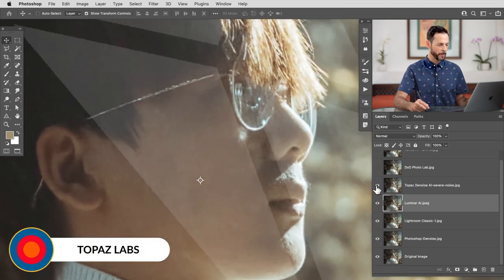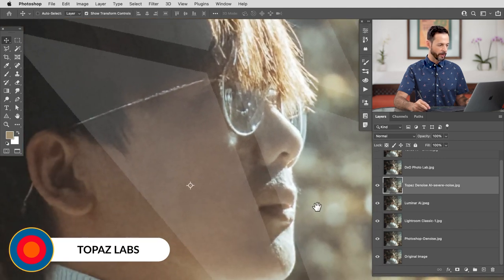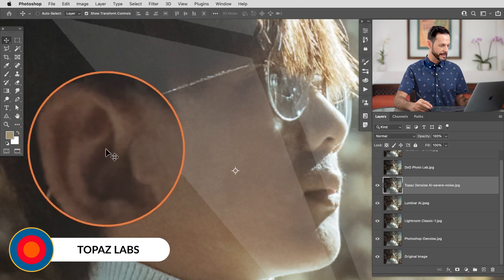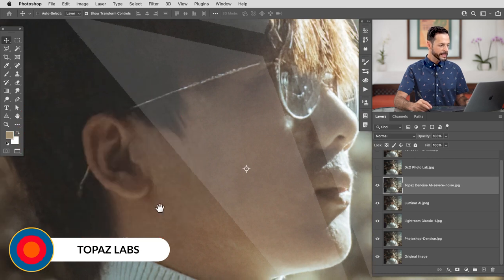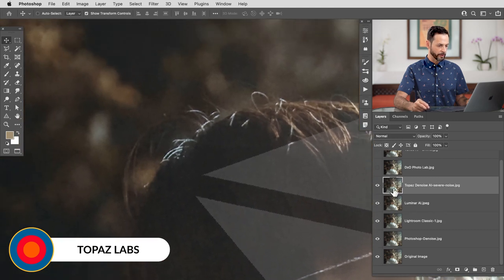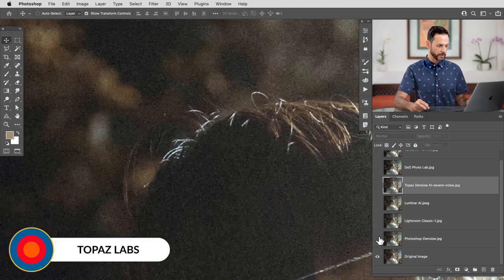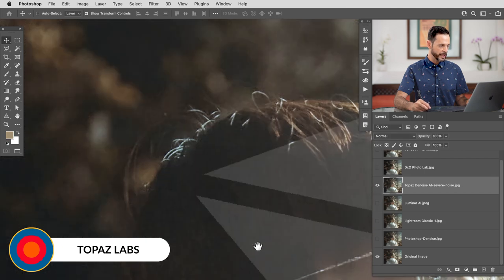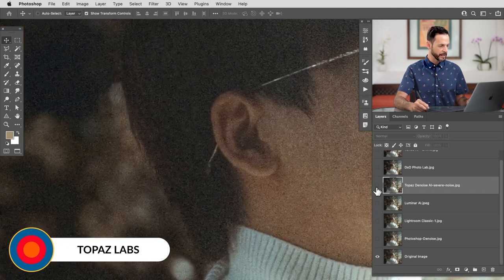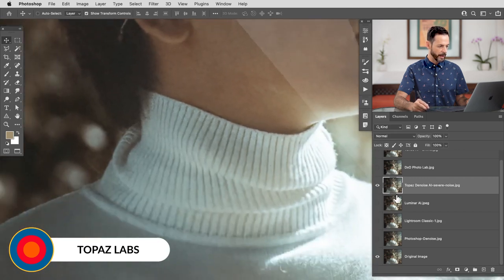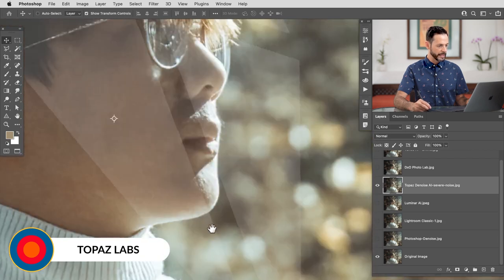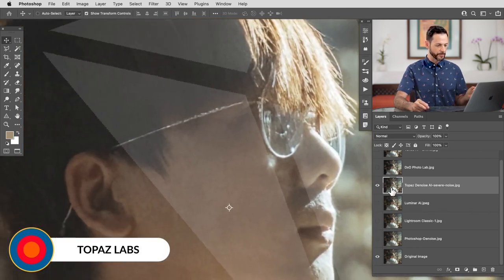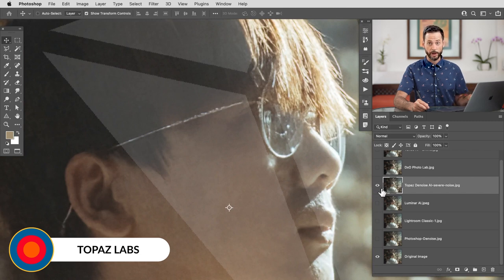Next, we have Topaz Labs. It slaps a big old watermark on the image if you don't pay for it. But hey, we can still take a look at the ear and see what's going on here. Decent. I would say all in all, pretty decent results. We can take a look up here. We have done a decent bit of noise reduction. A decent bit of noise reduction with Topaz Labs. And I got to say, it's done a pretty good job reconstructing detail. So I think Topaz Labs is actually a pretty decent option. If you pay for it, it's not going to put that watermark there.